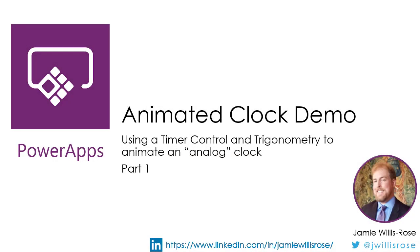Hi, I'm Jamie Willis-Rose, and this is my PowerApps tutorial video on my animated clock app.